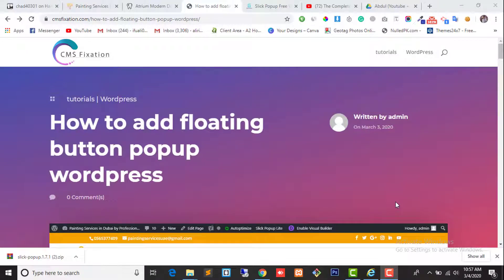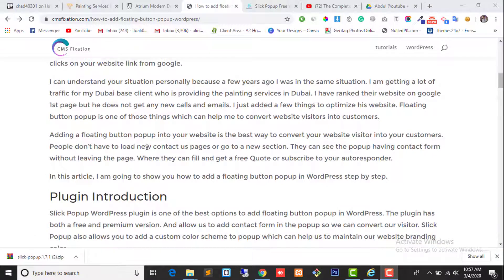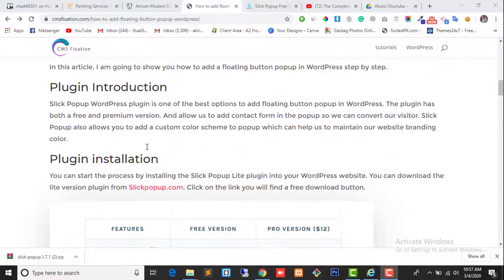Hello and welcome to CMS Fixation. I'm your host Abdul. Today I'm going to show you how to add a floating button popup in WordPress. I have written a full post on where we should add this button with our WordPress website and how it will affect our website tracking and optimization.